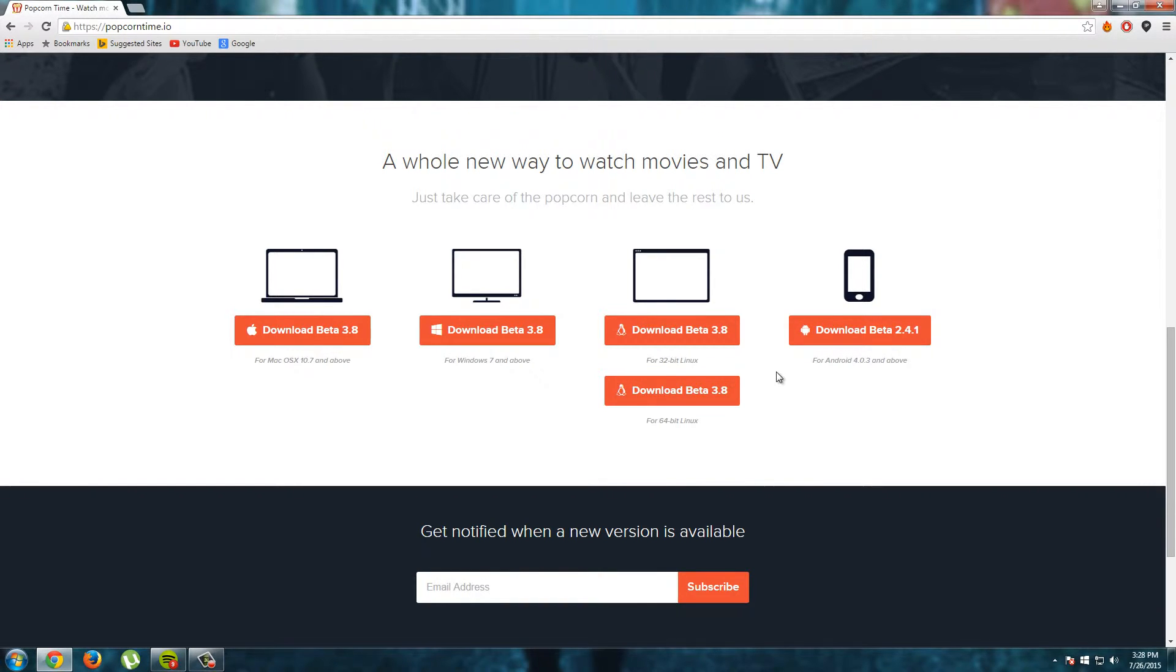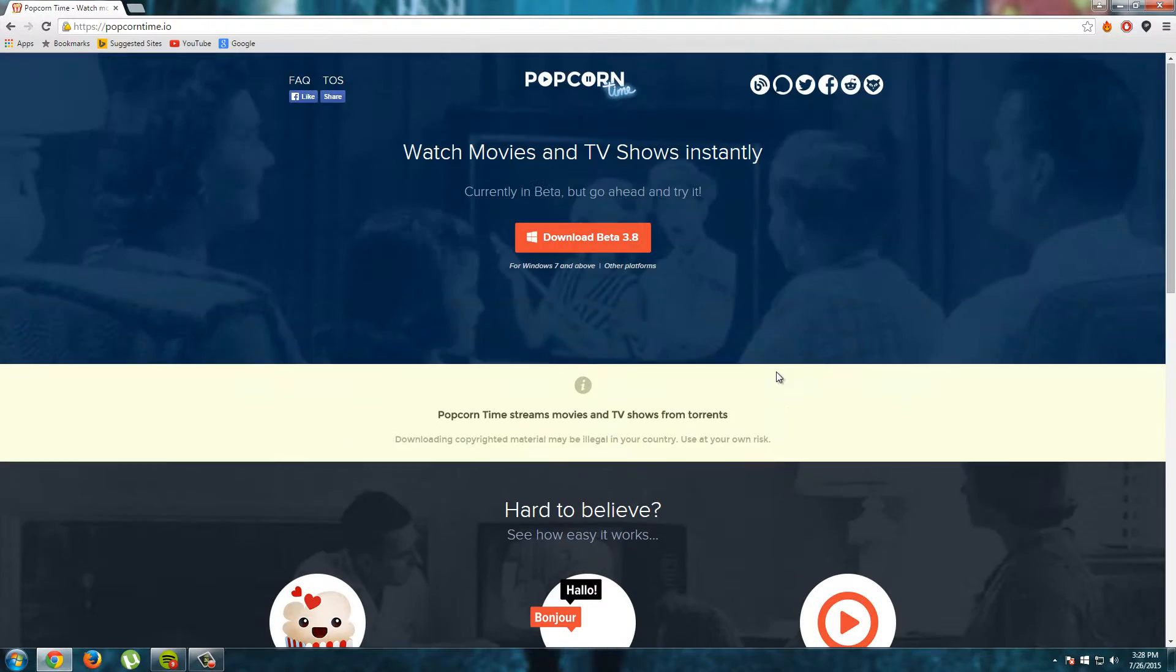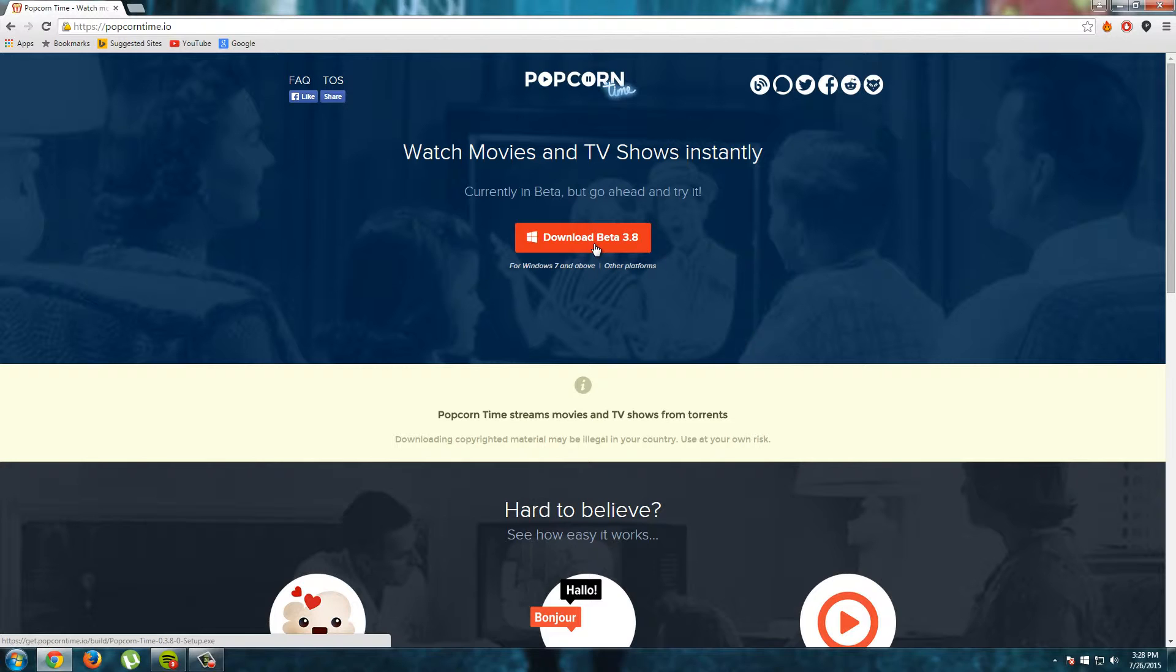But for this tutorial we will download Popcorn Time for Windows because I am using Windows and I will just click this download button to download Popcorn Time.